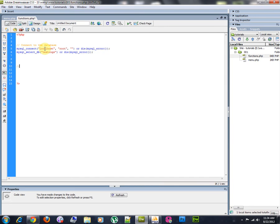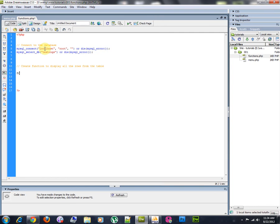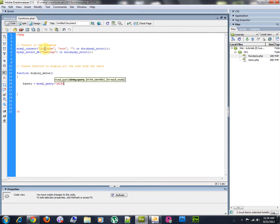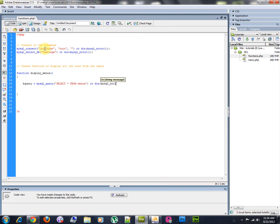Then, I'm going to create a function to display all the rows or menus from the table. I'm going to call this function display menus. We're going to query the data. MySQL query, select all from menus or die MySQL error. And then, we're going to check if there is any record.